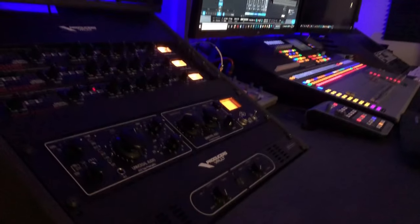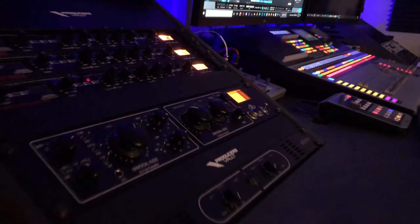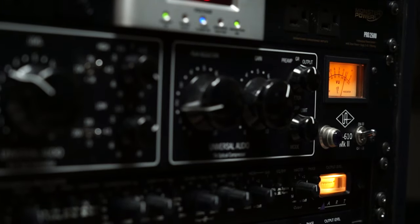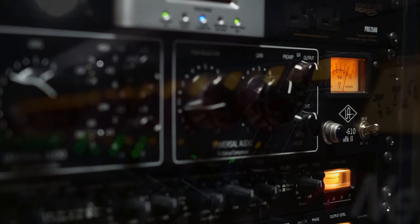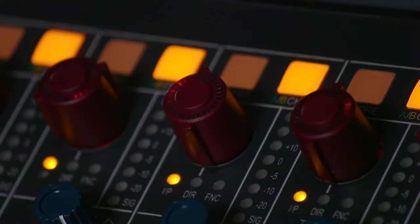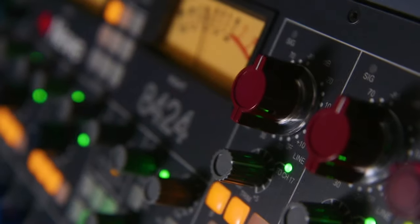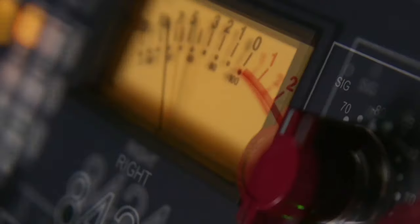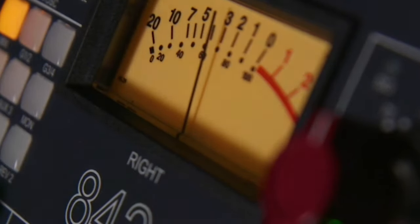In the recording process, we used Universal Audio preamps with added equalization by a Class A NIV-1081 to get the most punch, tone, and gutsy low frequencies with no odd harmonics.